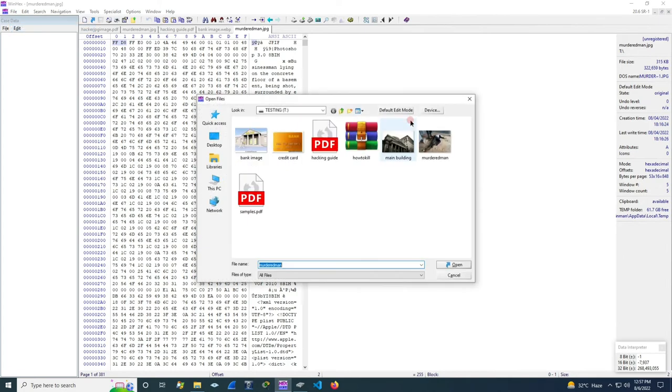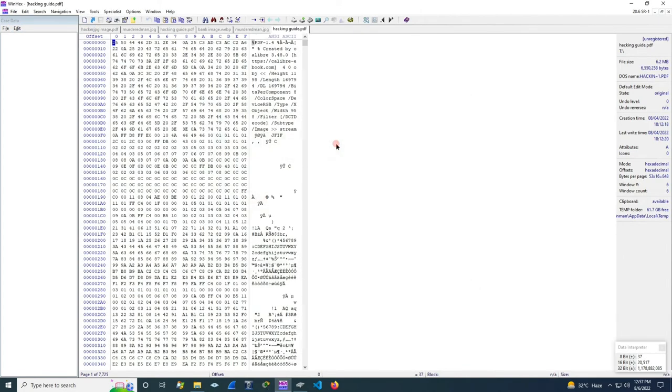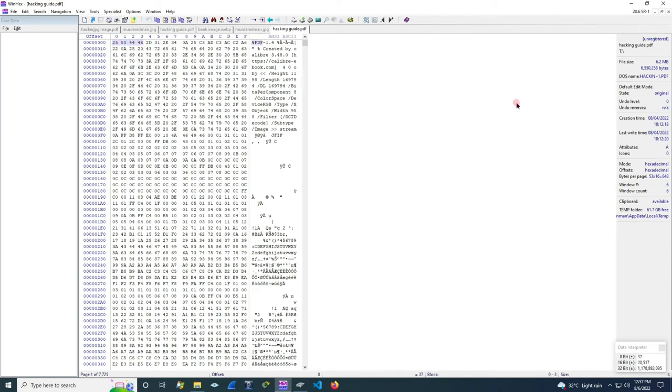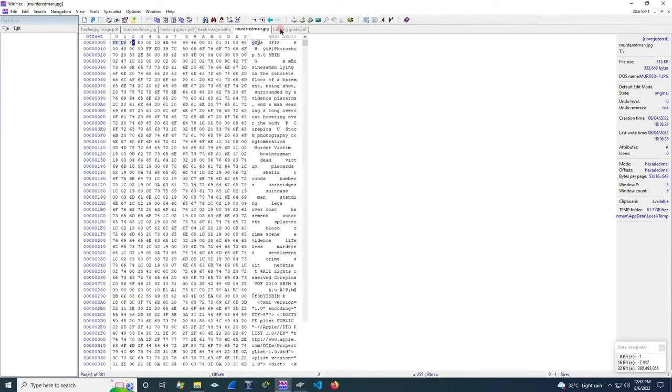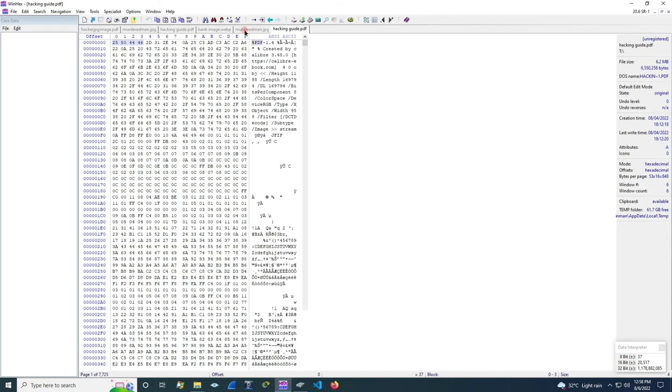Let's open another file. Let's open this .pdf file. This .pdf file has an hexadecimal value of 25, 50, 44 and 46. So these are the unique values of every file.